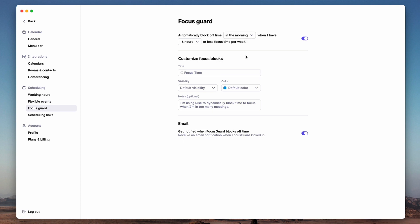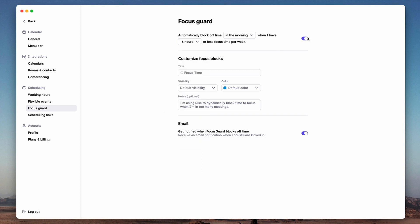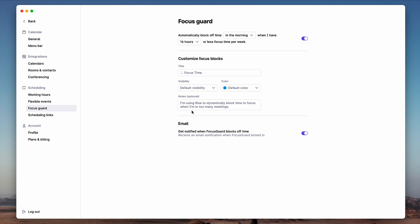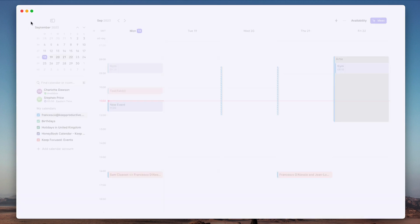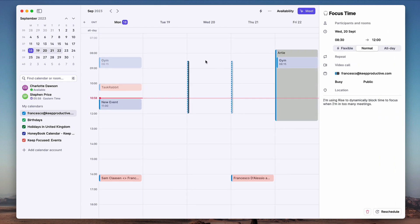You can also set Focus Guard. This is probably one of their flagship features. For example, it says in the morning when I have 16 hours of focus time a week, and what it does is once that's switched on, it'll block out time on your calendar and make that busy so that no one books a meeting with you. This is really nice because it gives an indication of what is important time for you, and you can see that in my calendar it's really blocked out by this little line, which is really nice.